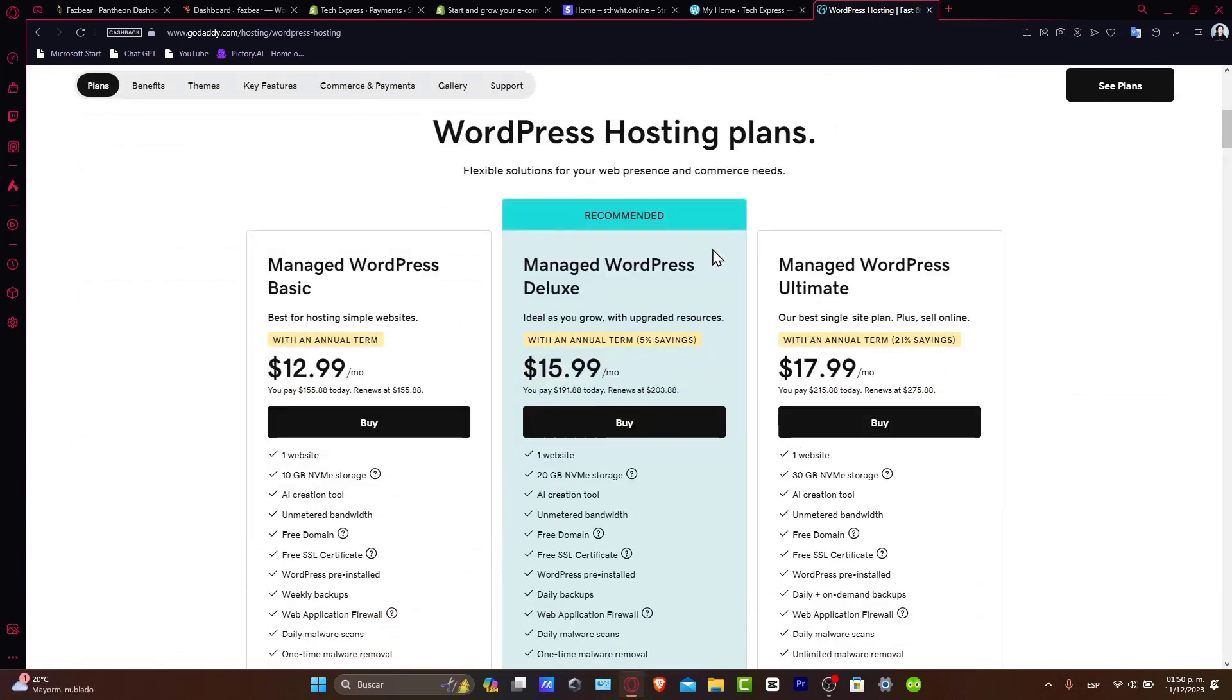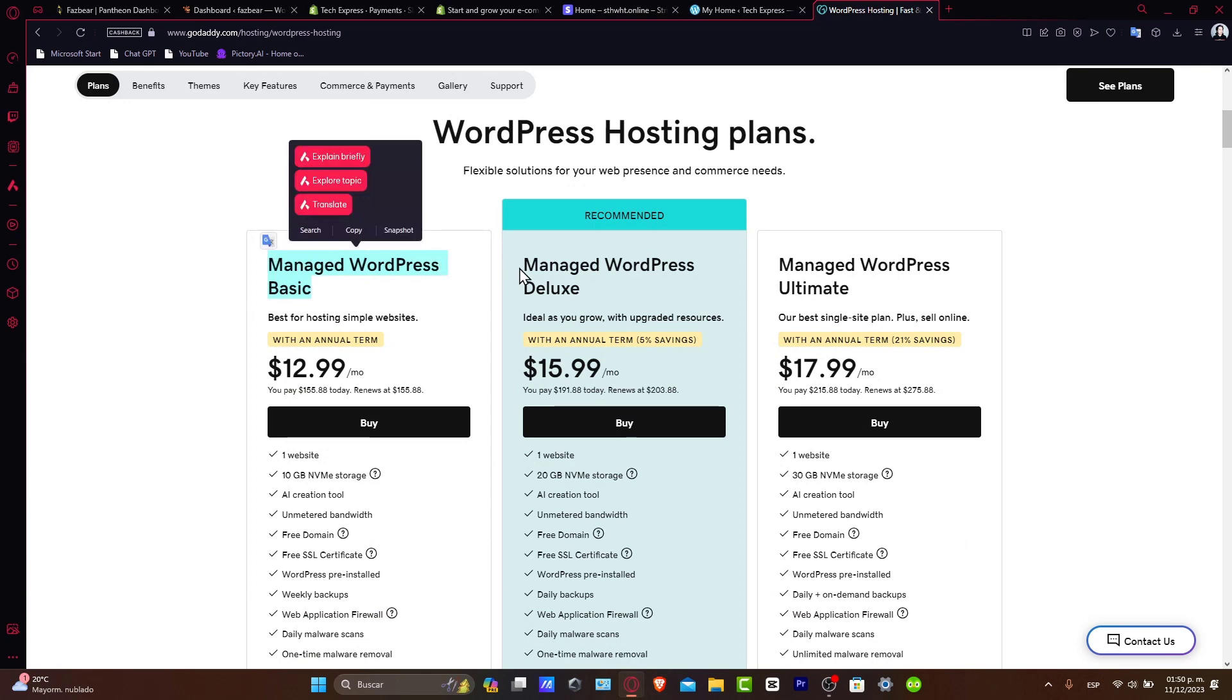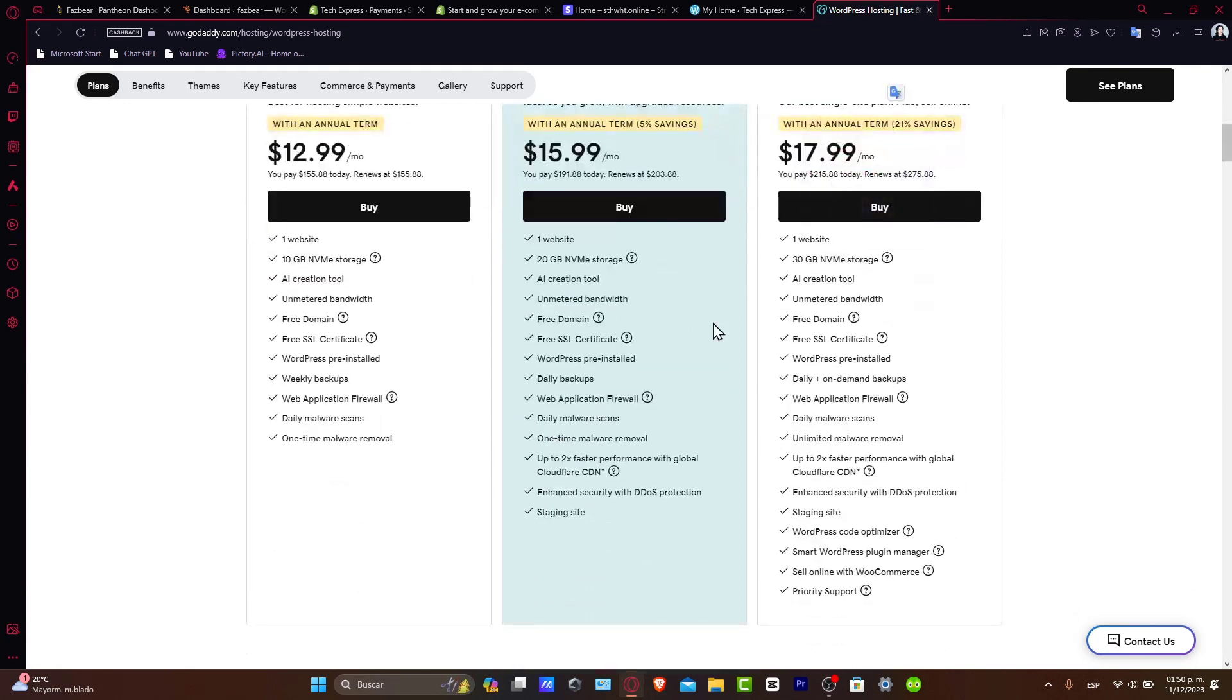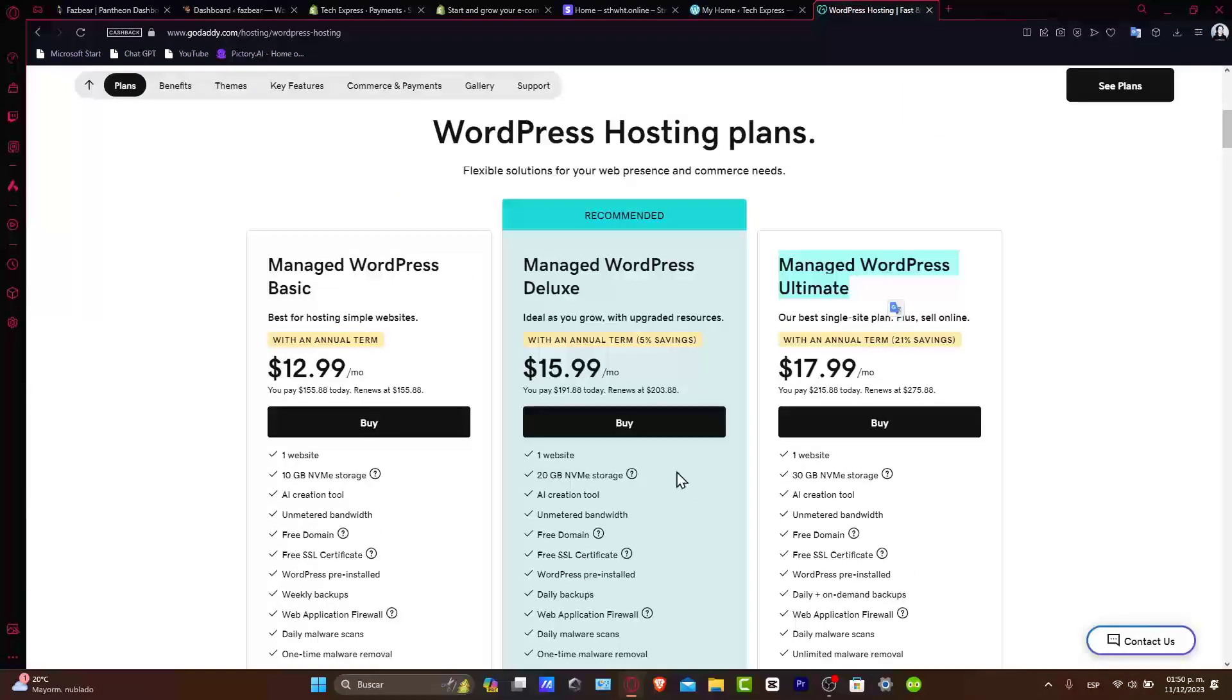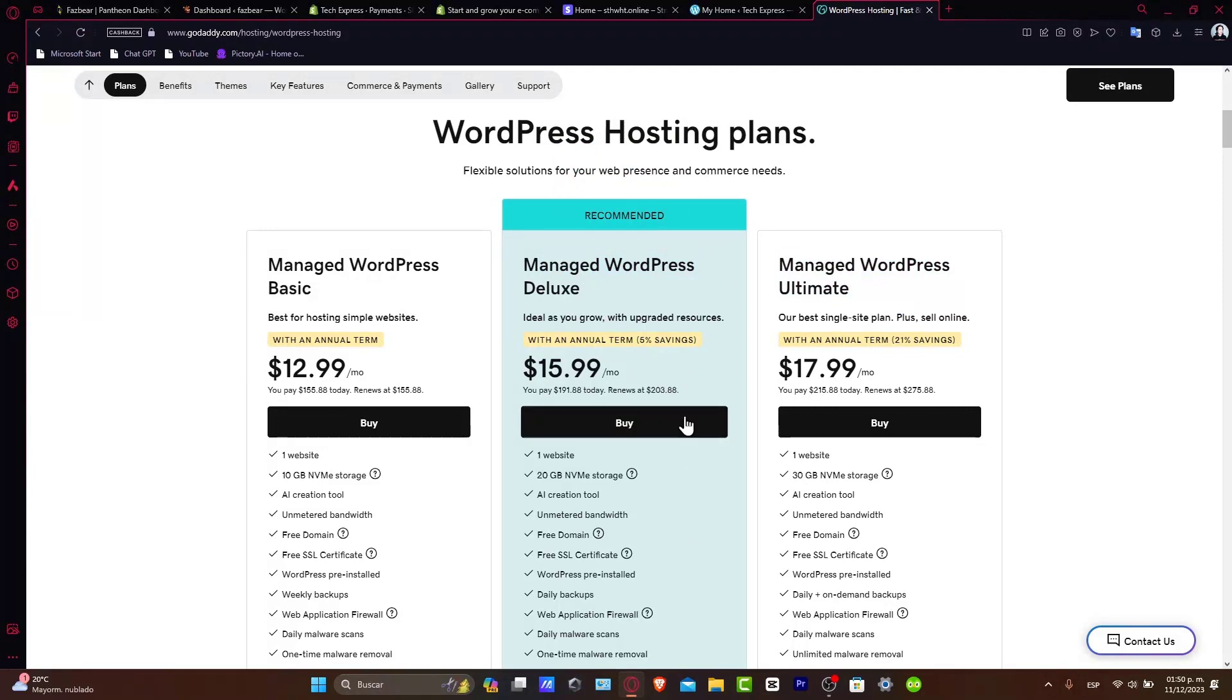As you can see, we can choose the option that says See Plans, and it's going to take you to Managed WordPress Basic, Managed WordPress Deluxe, and Managed Ultimate. Choose the one that best suits you. I can totally recommend you stick with the recommended plan or the Managed Deluxe version.